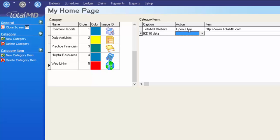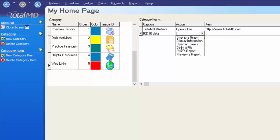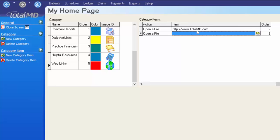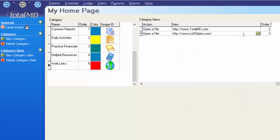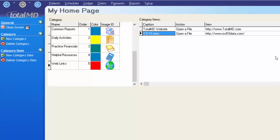The action I want to take is Open a File — in this case, the web page. You have other action options such as previewing a report, printing a report, displaying a screen, or displaying information — choose what suits the moment. The easiest thing is to copy and paste the web address directly into this space, including the HTTP. Once you've pasted it, use your Tab button to tab through to the end of the line so the system knows you're done. Then go to the options menu, click Close Screen — there's also a hotkey F4 for that.